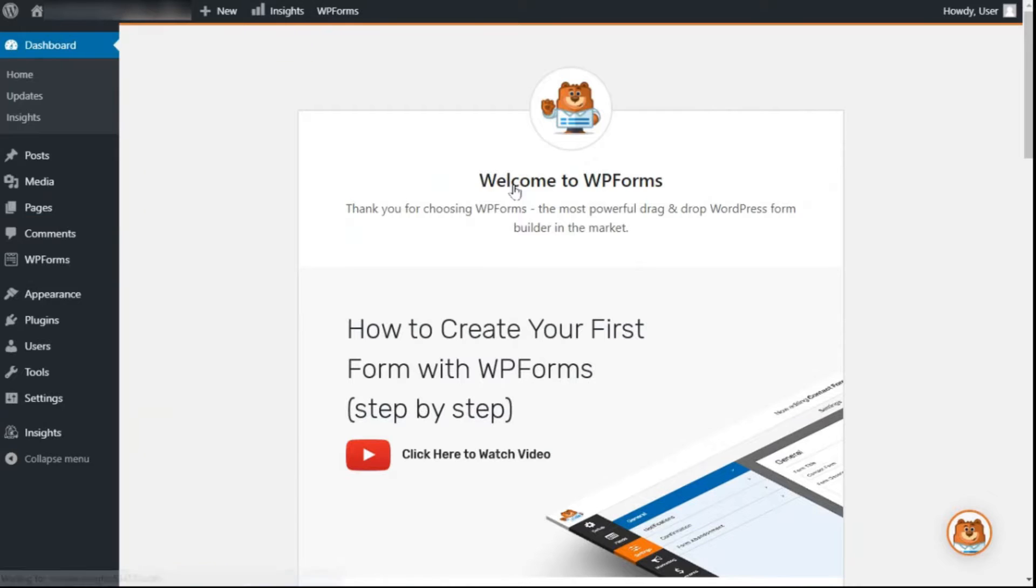Now you'll see a welcome page appear on your screen and a WP Forms menu will appear in your WordPress admin area. Next we'll create a form.